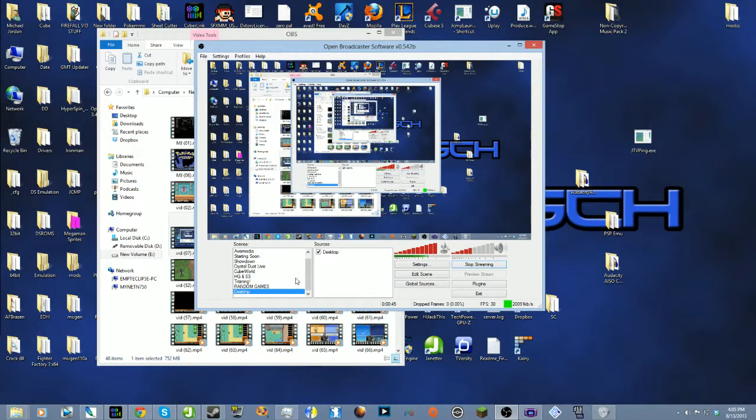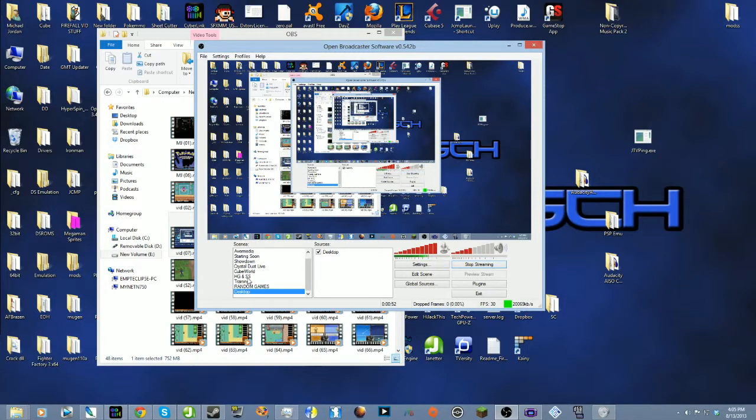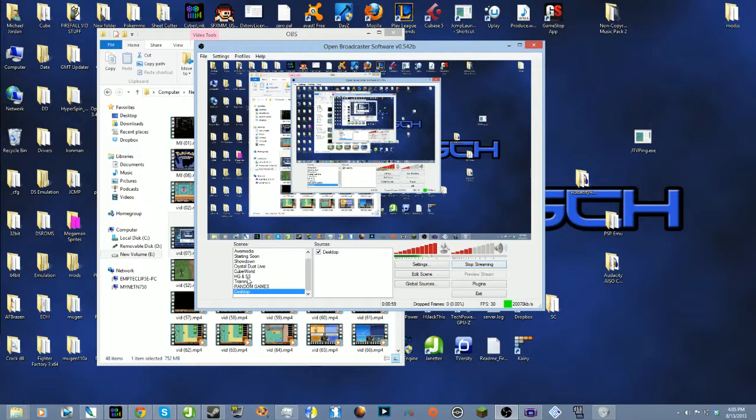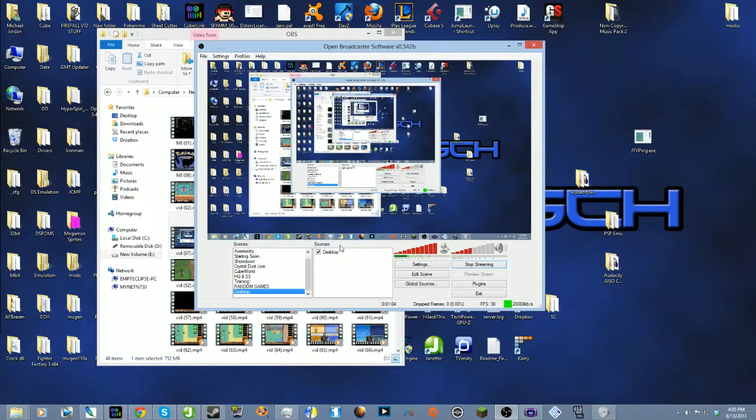Basically, left side right here, this little box down here under Scenes, this is how you set your whatever you're showing on screen up. The Sources on the other hand is how you make everything go, for a lack of better word.